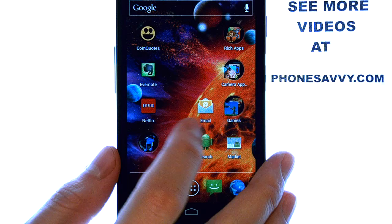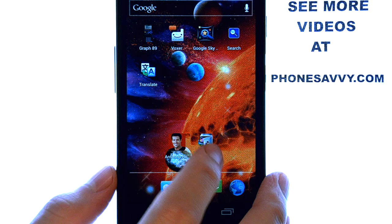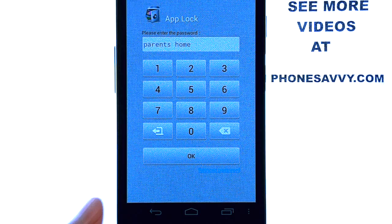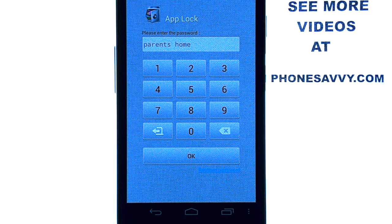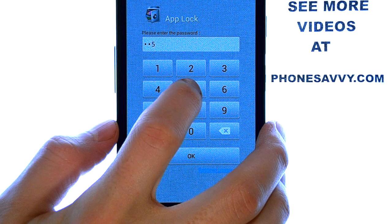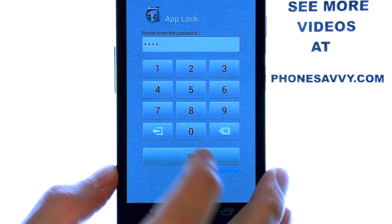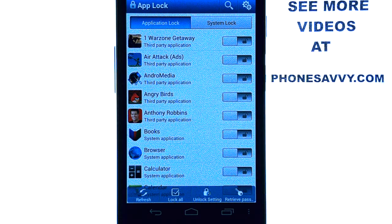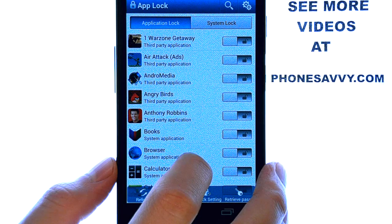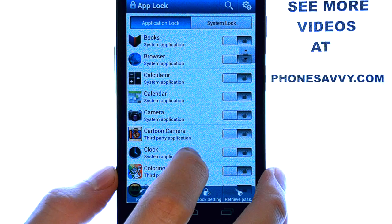So when you have the AppLock application installed, go ahead and find it. When you select the AppLock app, the first thing it will have you do is set up a password for this application. Whenever you try to go into the apps that you lock, it will ask you for this same password. When you sign in, it will give you a list of every application that your phone has, so you can go through and choose the applications that you want to lock individually.